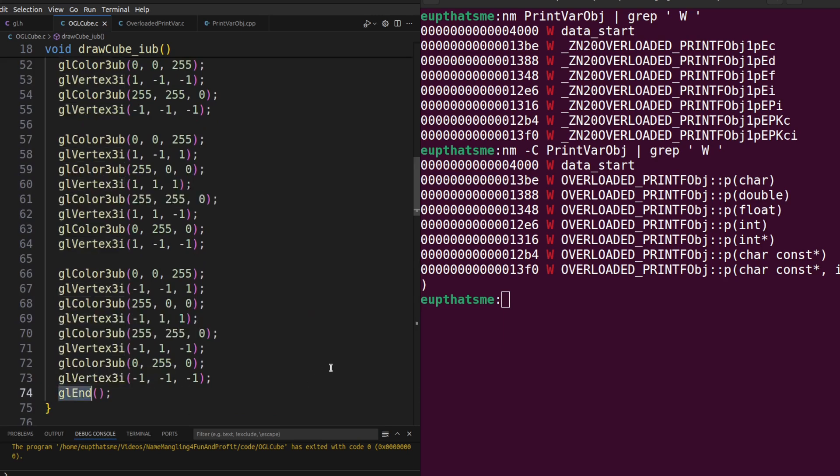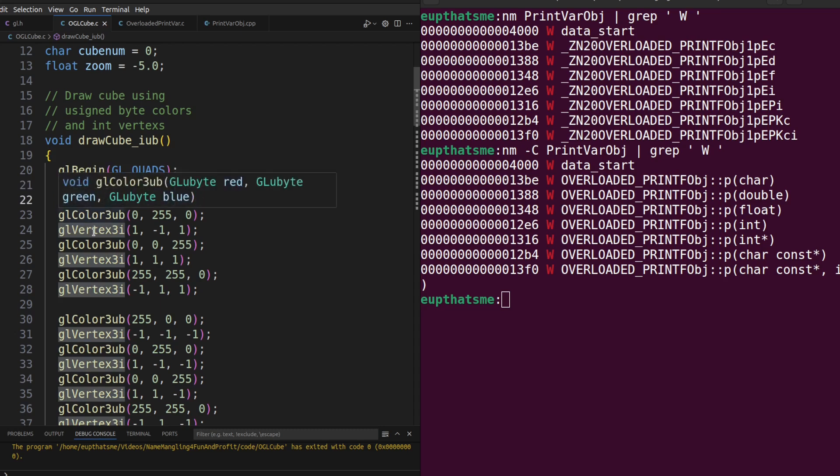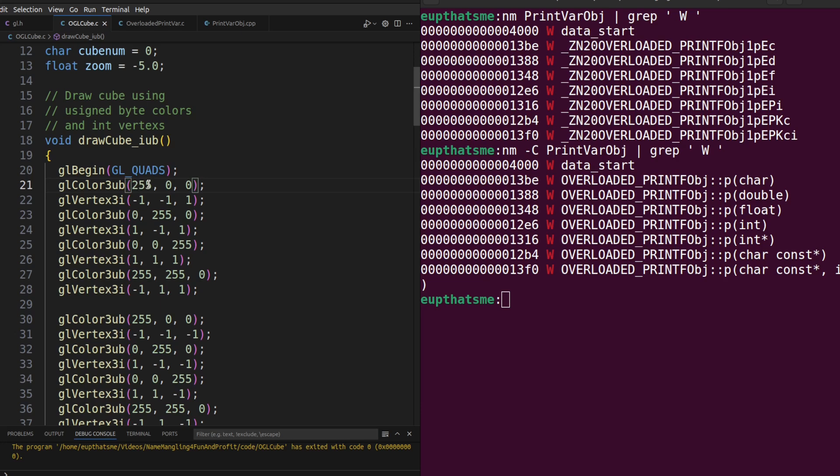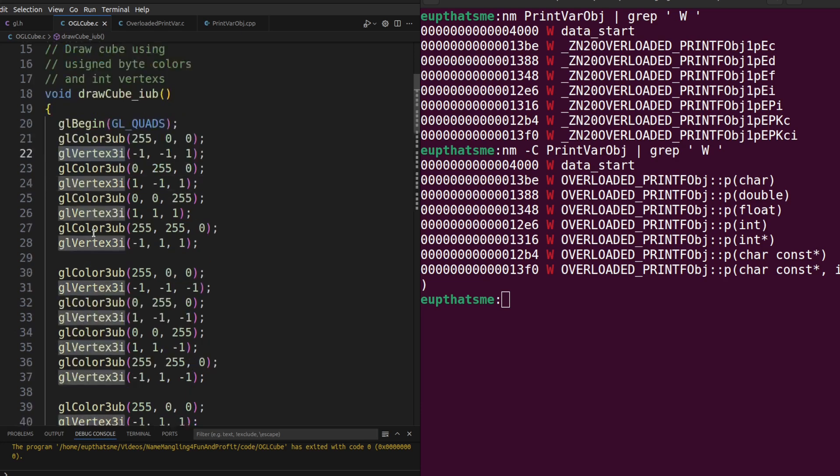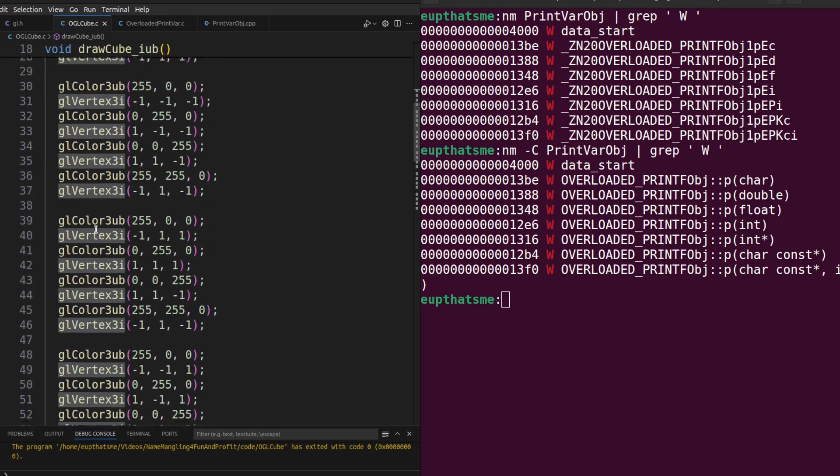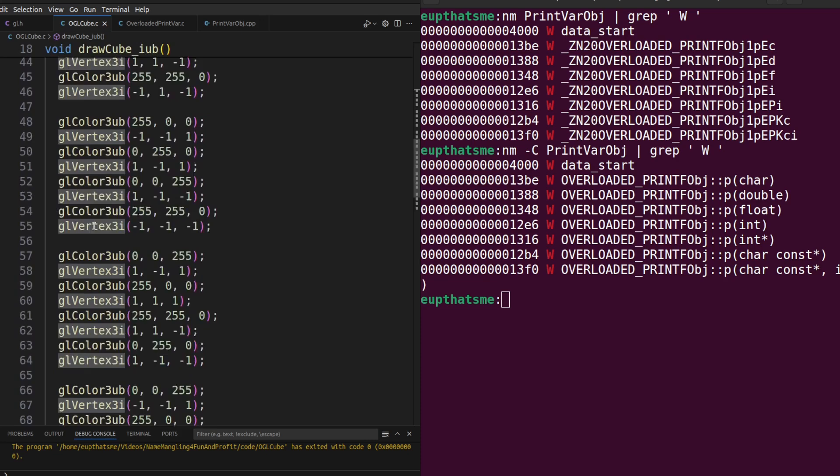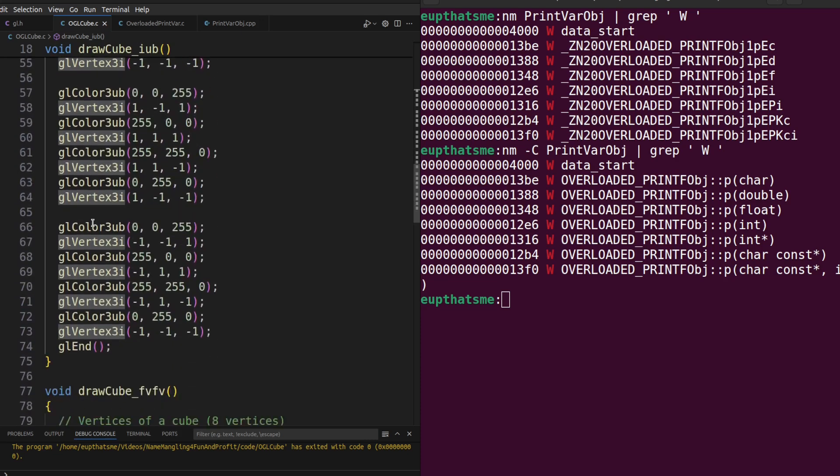In this version of the drawCube function, we're using integers for the vertex data, and unsigned bytes for the color values 0 to 255, for red, green, and blue. And also intermixing the color changes with the vertexes.